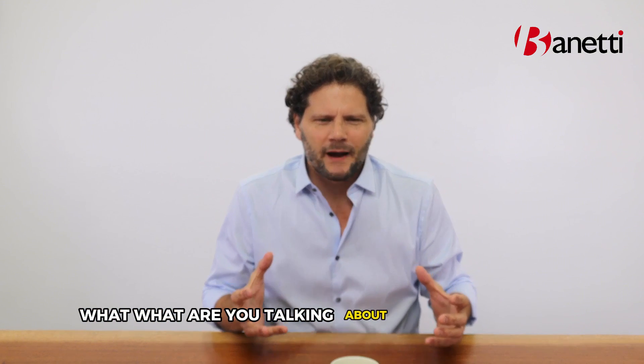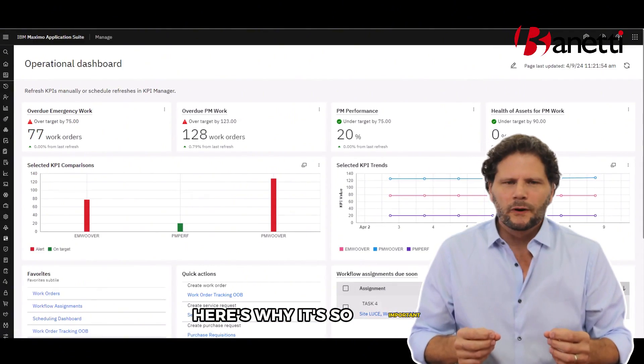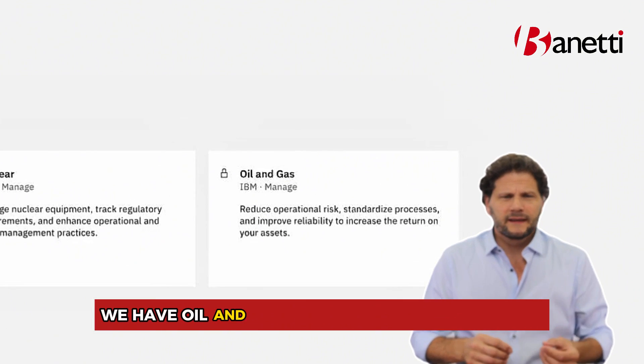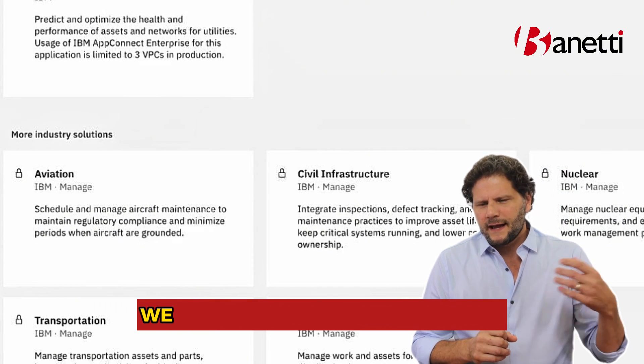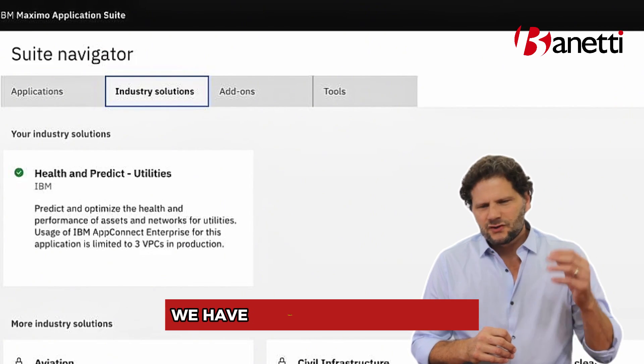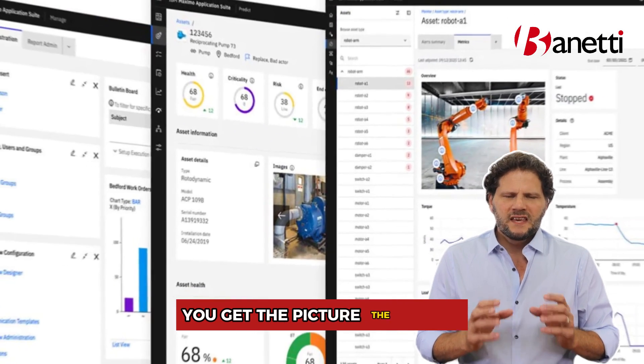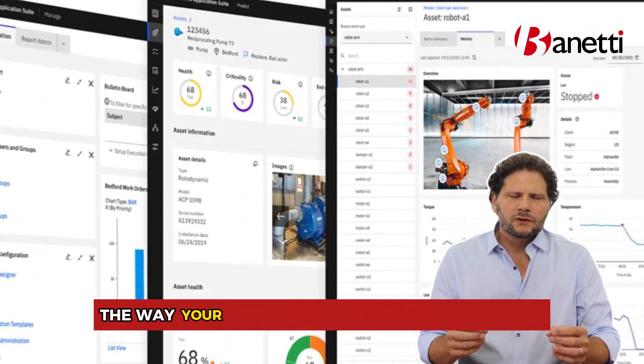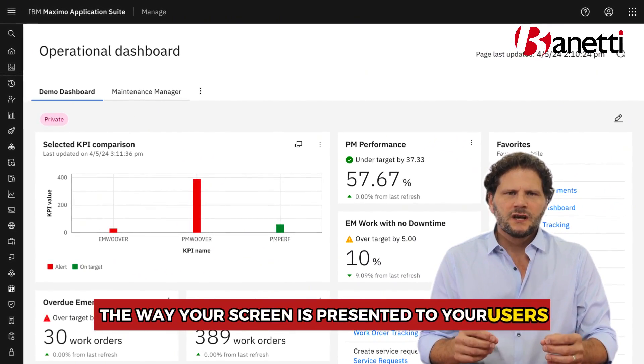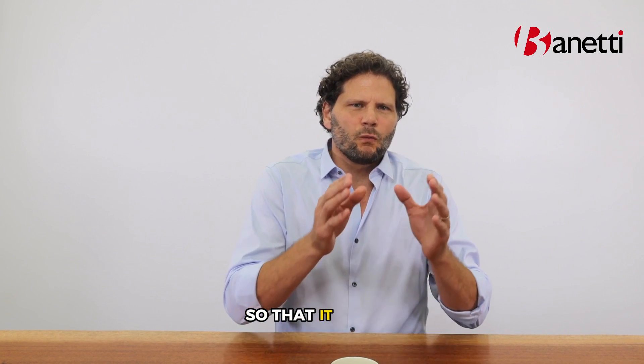The second one, which I just touched on, is the app designer. And people are probably thinking, what are you talking about — a screen designer? Here's why it's so important. When you take a product that is usable across dozens of industries — very disparate things — we have oil and gas, aviation, nuclear, life sciences, general manufacturing, wastewater — it's all over the map. The ability to control the way your screen is presented to your users so that it captures the right data and flows the way you need it to work is insanely powerful.